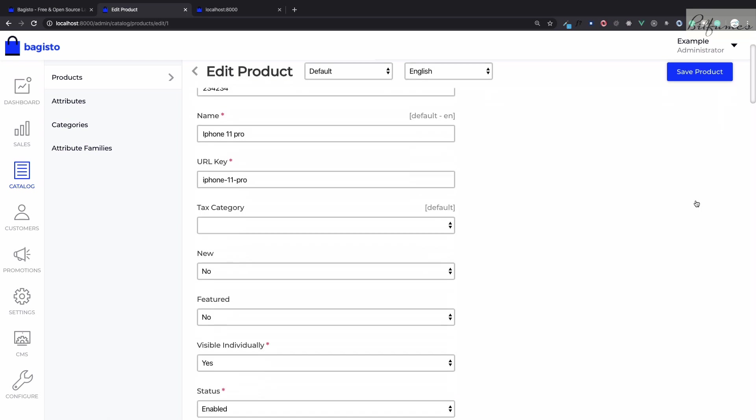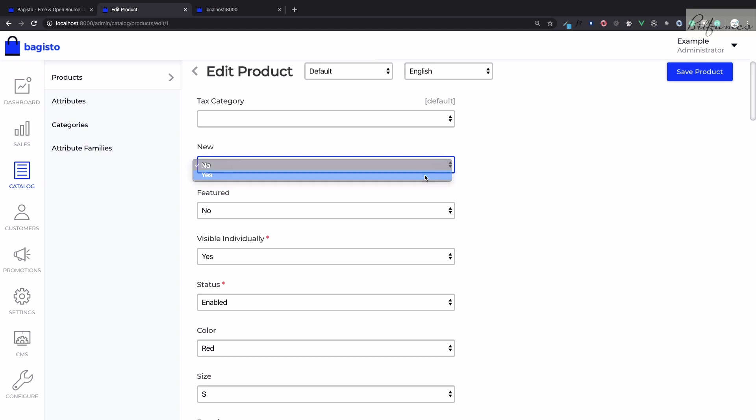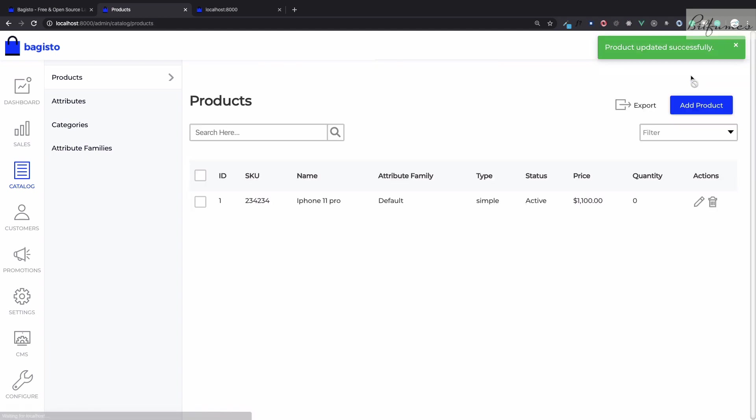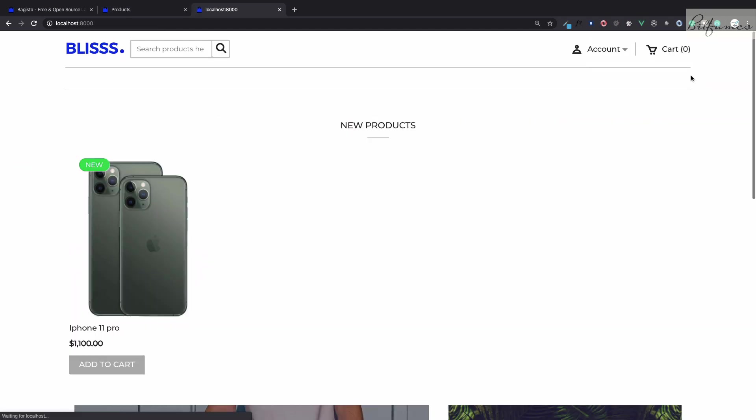Even after doing that it's not visible because we have said that yes it is going to be visible individual but where. We are going to see this on a new section, the new product section. If you refresh now you can see we have this iPhone 11 pro on new products list.